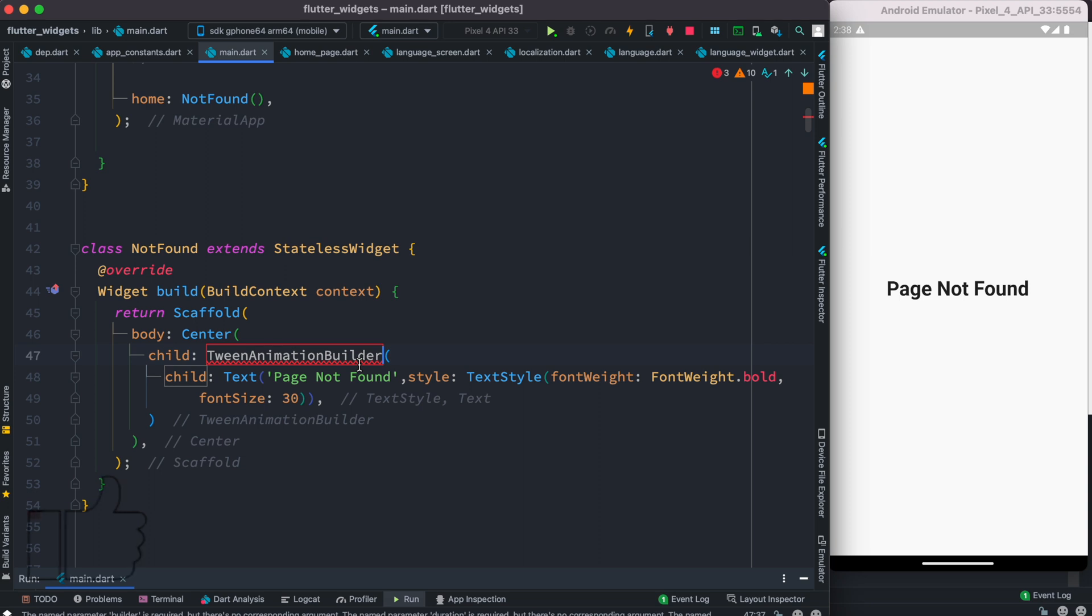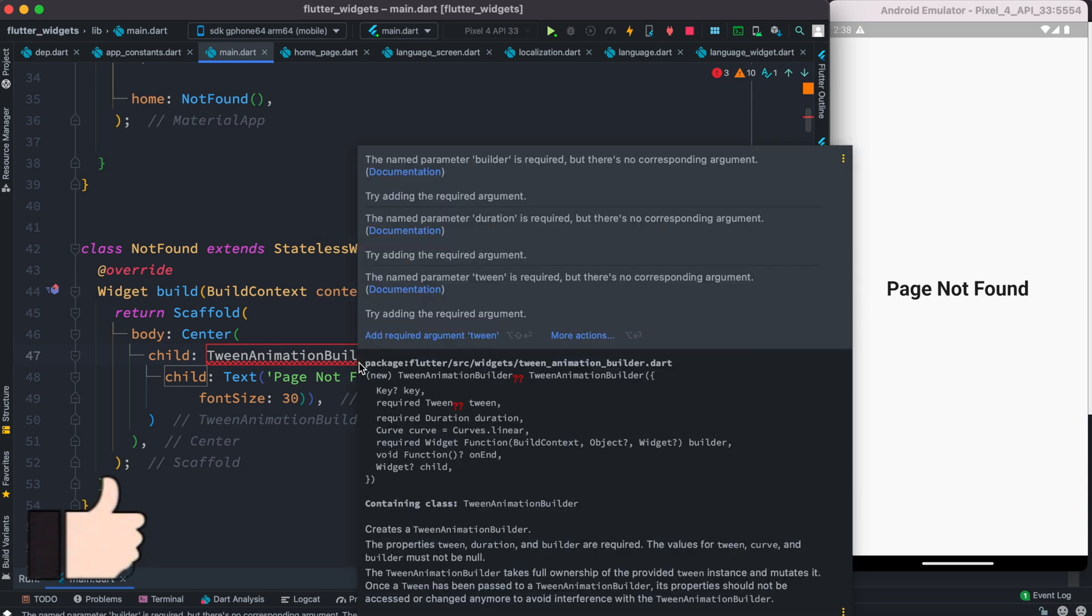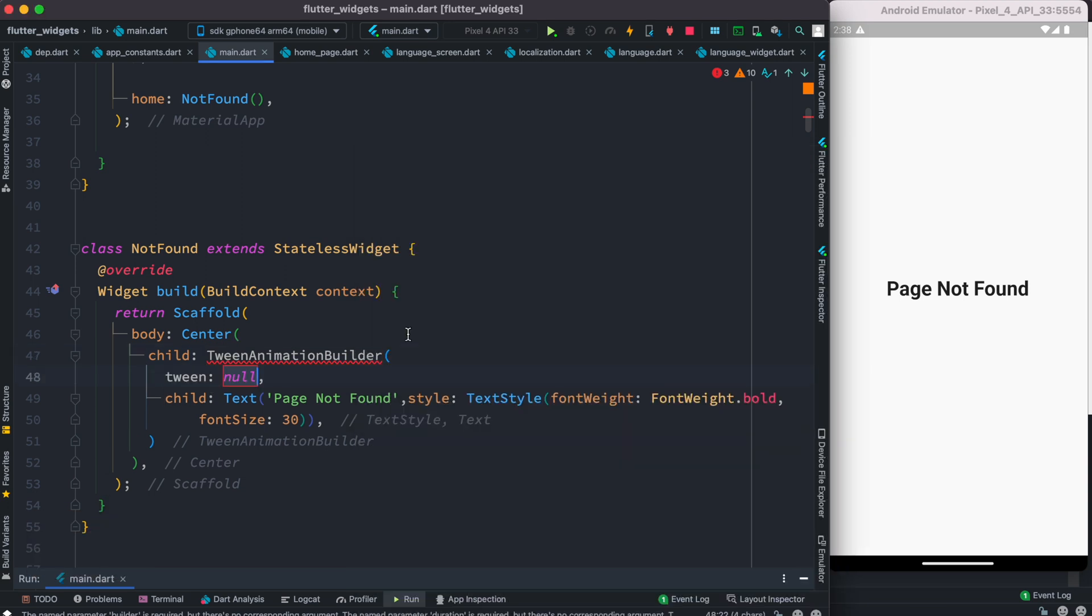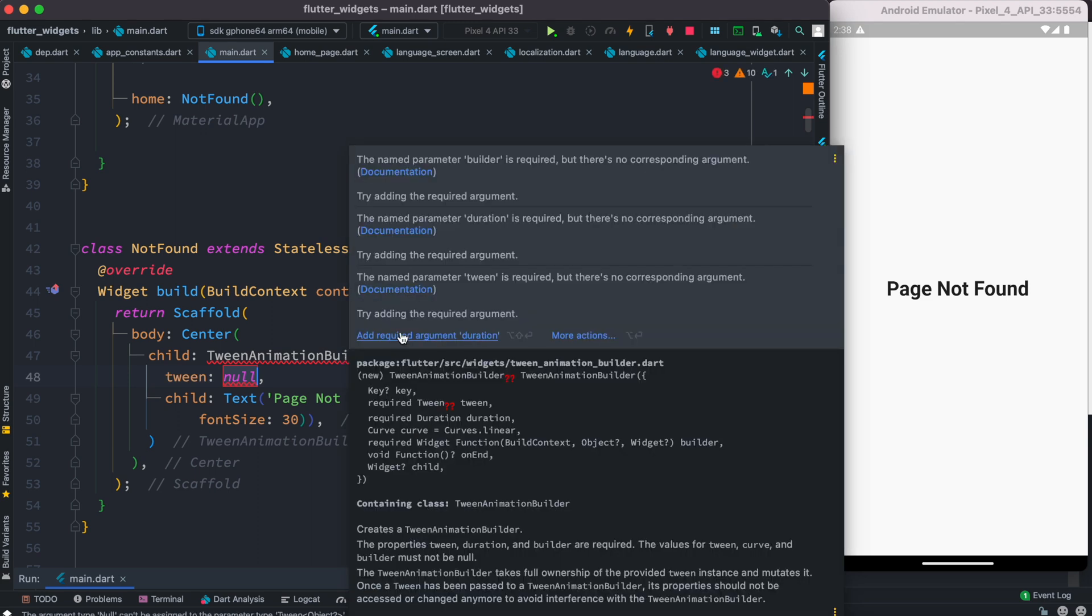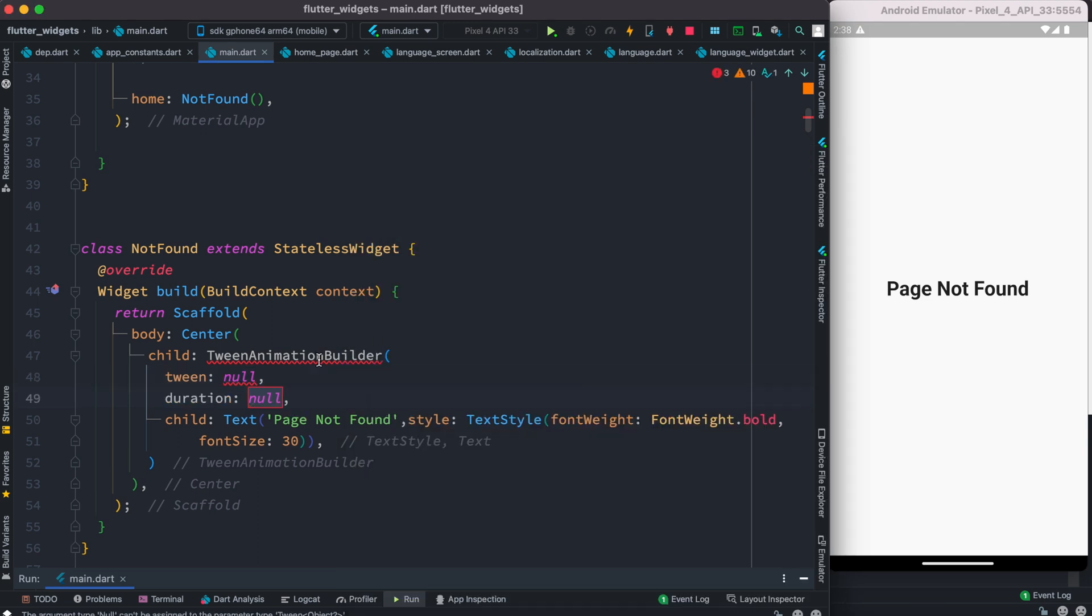Twin animation builder takes some required properties. So first one we do twin, and after that we also need other properties like duration, and the last one builder.